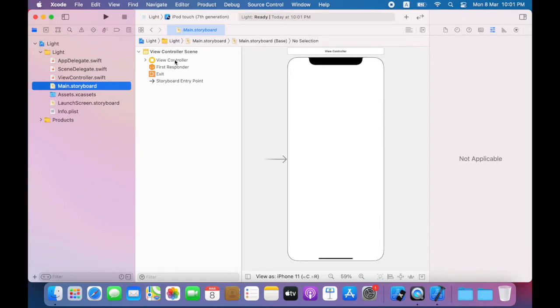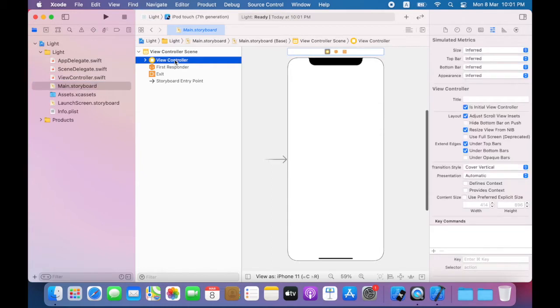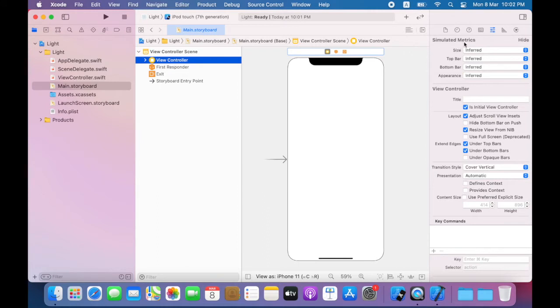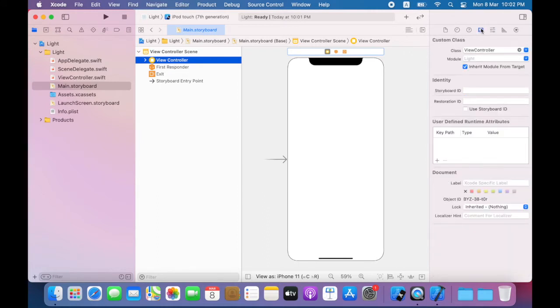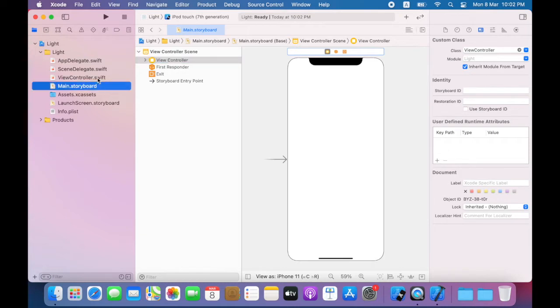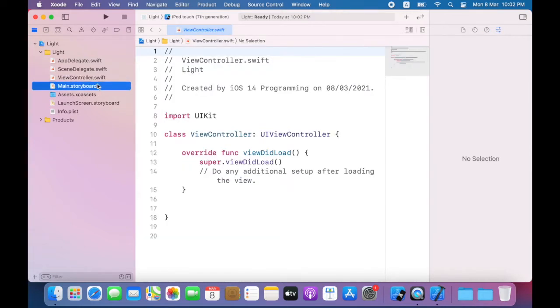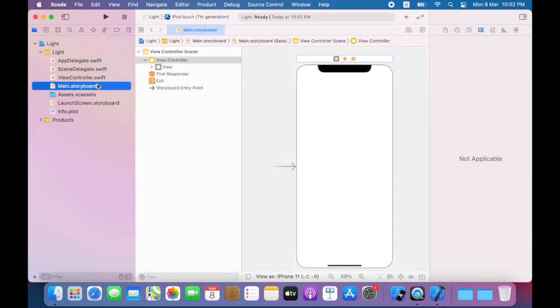And I'll click on the view controller inside the identity inspector. This view controller is of type view controller and the code for this view controller is contained in view controller dot Swift.